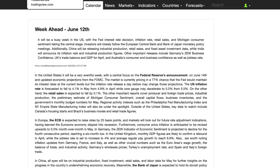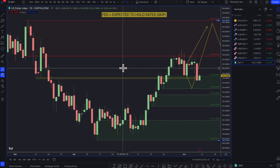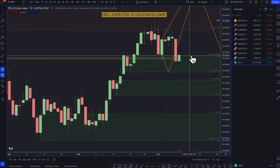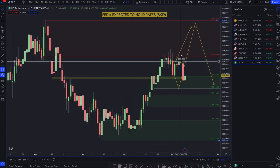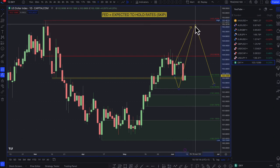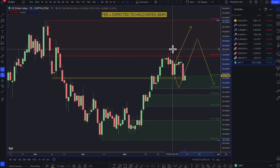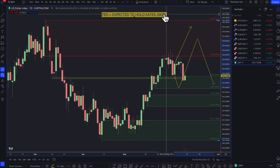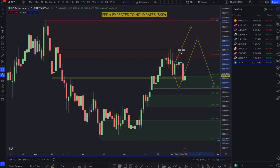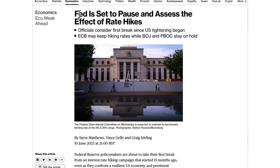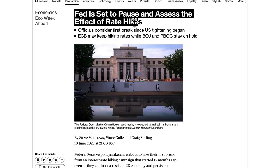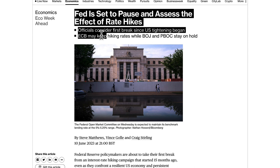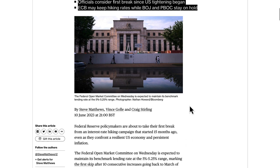Looking at the technicals and fundamentals via some Bloomberg reports, starting with the dollar index. The Federal Reserve is expected to hold rates and skip, but it's expected to be a hawkish skip. The Fed is set to pause and assess the effect of rate hikes. The ECB may keep hiking rates, while the Bank of Japan and People's Bank of China stay on hold — so there are some convergences and divergences in interest rate policy.